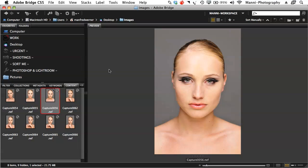Hi guys and welcome to another quick video tutorial here on the Kiki and Manny photography blog. My name is Manny and today's tutorial I want to show you guys a quick black and white conversion in Bridge and how to create a preset of that. So next time if you've got a lot of images, you can convert one image to black and white and then have the preset set up and ready to go with one click on all your other images.